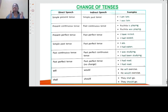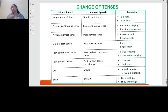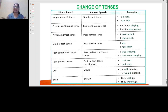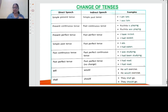If the verb is already in past perfect tense in direct speech, there is no change in indirect speech. For example, 'I had read' remains 'I had read.' Also, 'will' becomes 'would' and 'shall' becomes 'should' in indirect speech.